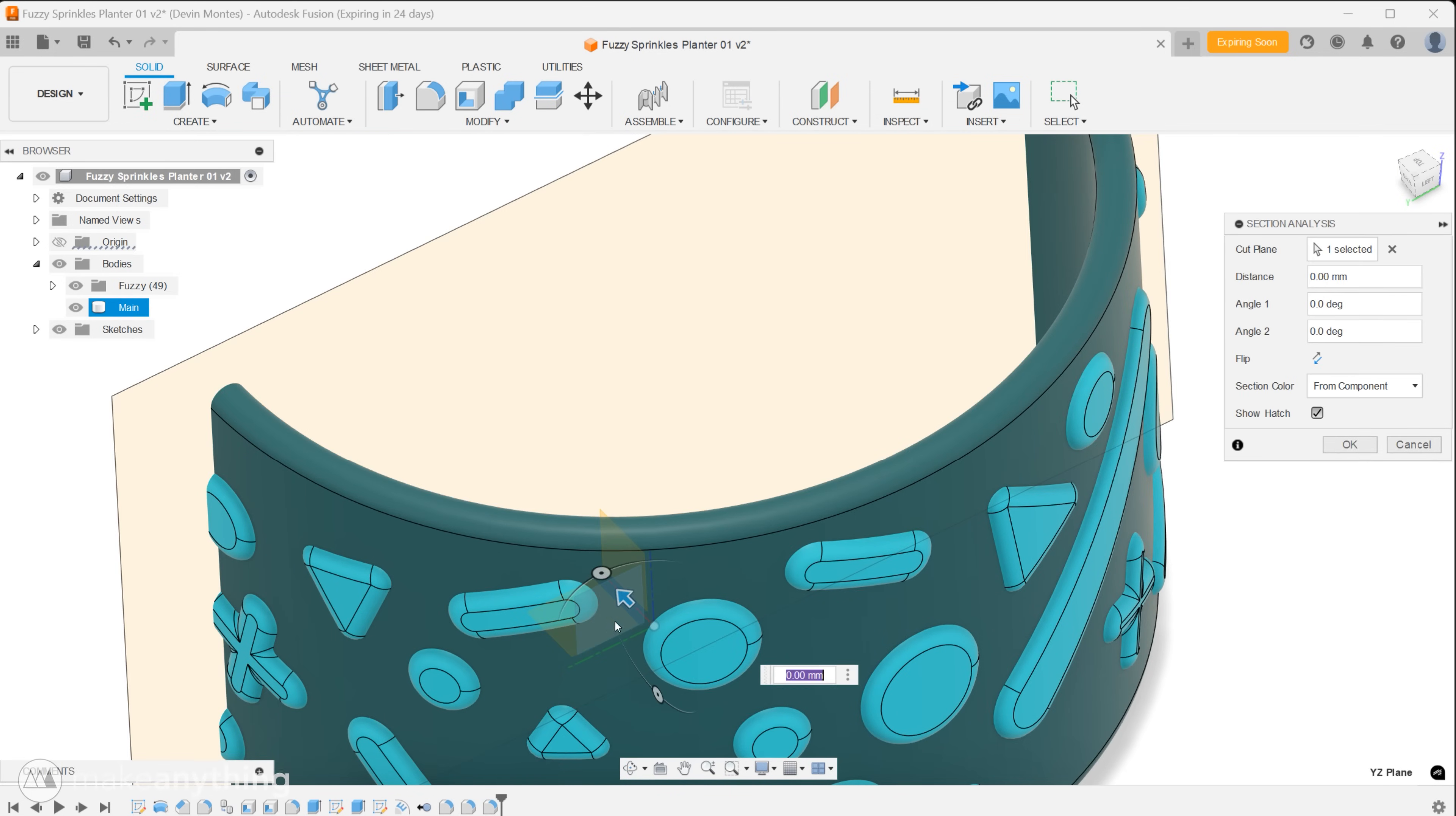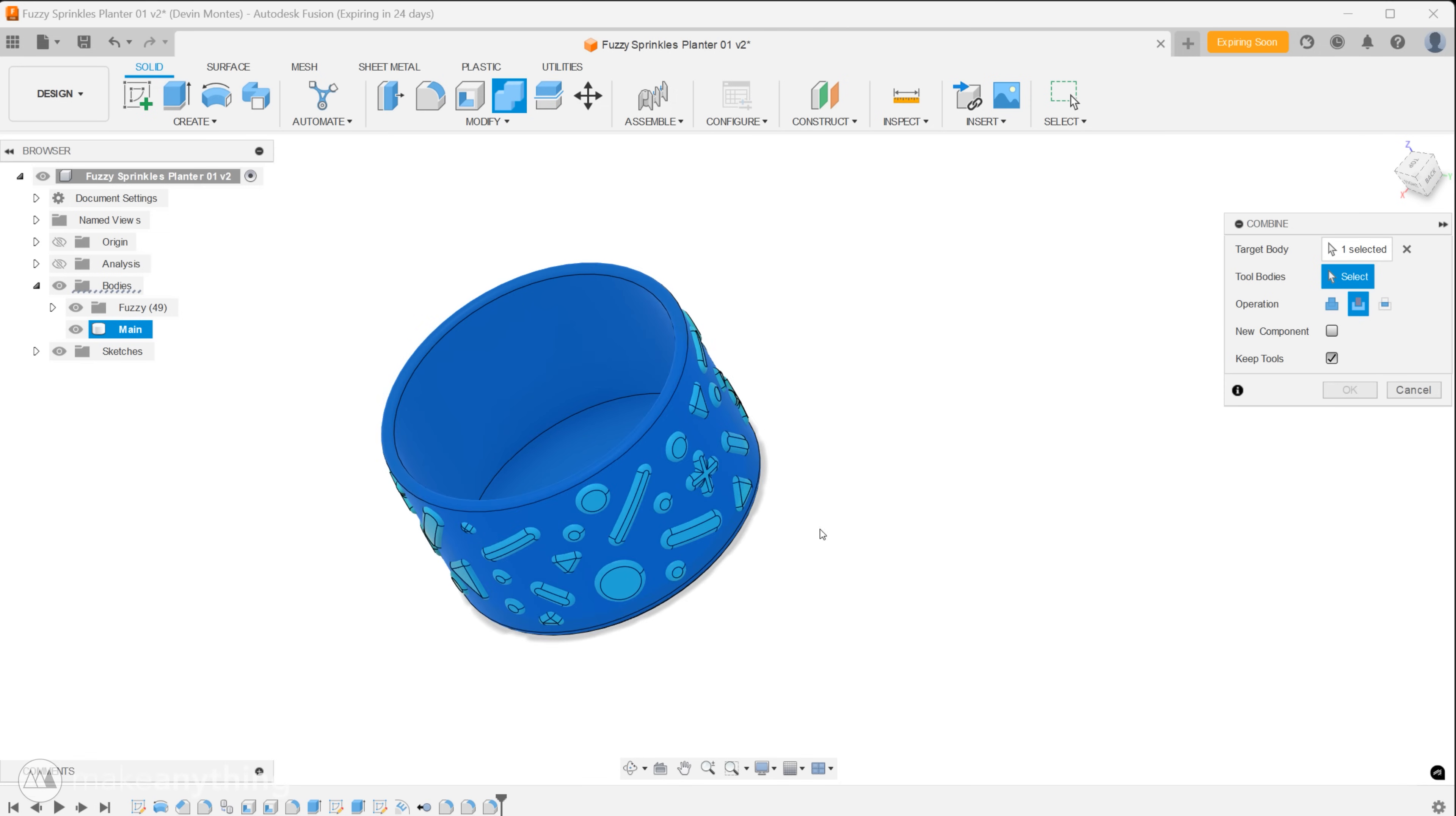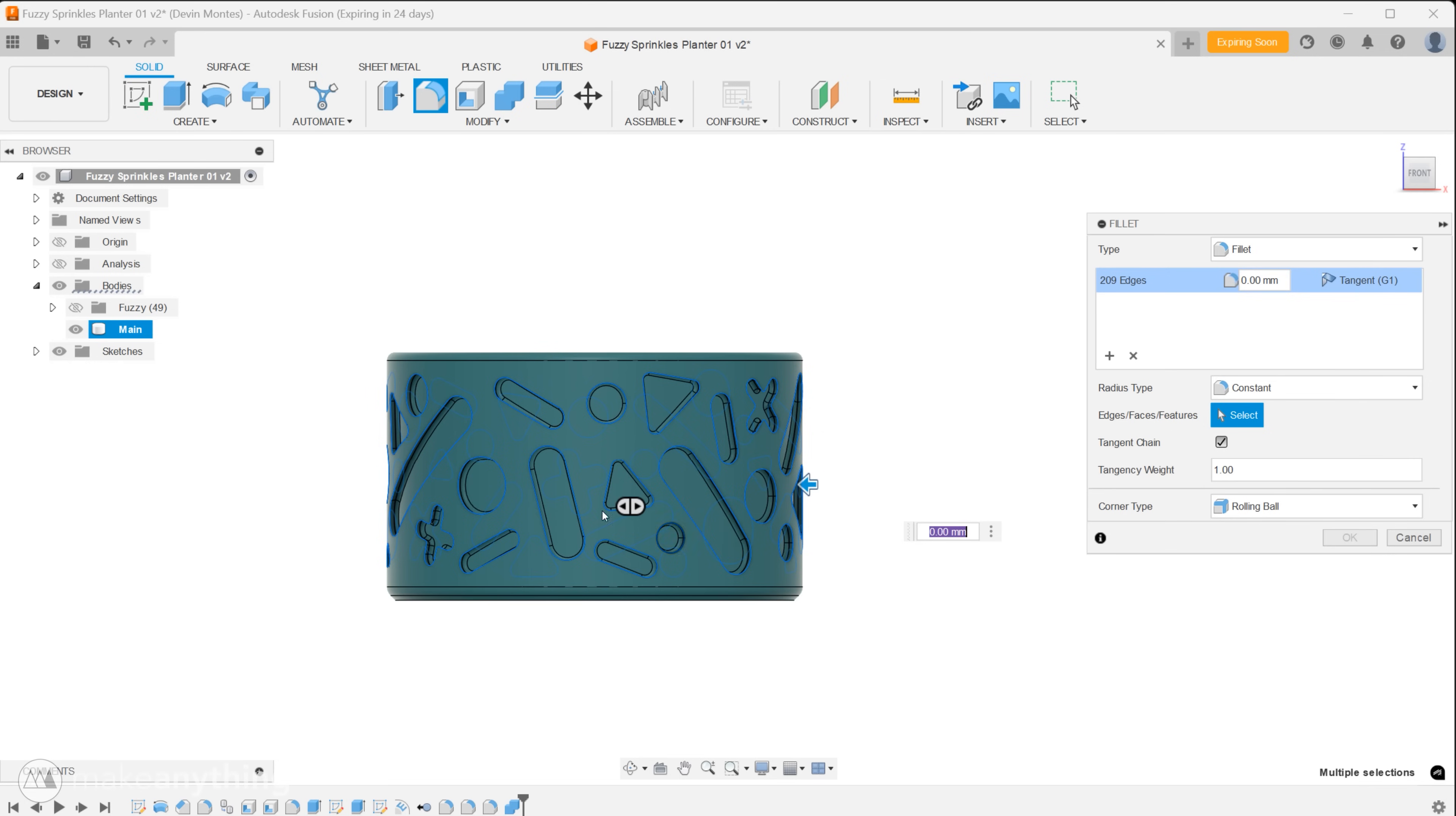So our shapes are looking soft and satisfying but if we do a section analysis of our model we can see that there is still an overlap between parts. To rectify that let's go to modify and select the combine tool and just as a reminder you can always add your own shortcuts through this menu as I have for this tool since I use it in nearly every project. The main body is our target and let's make this a cut operation and check keep tools as well. Then we'll select all the remaining parts. That cuts away any overlapping bodies but leaves our fuzzy parts intact and embedded in our planter.